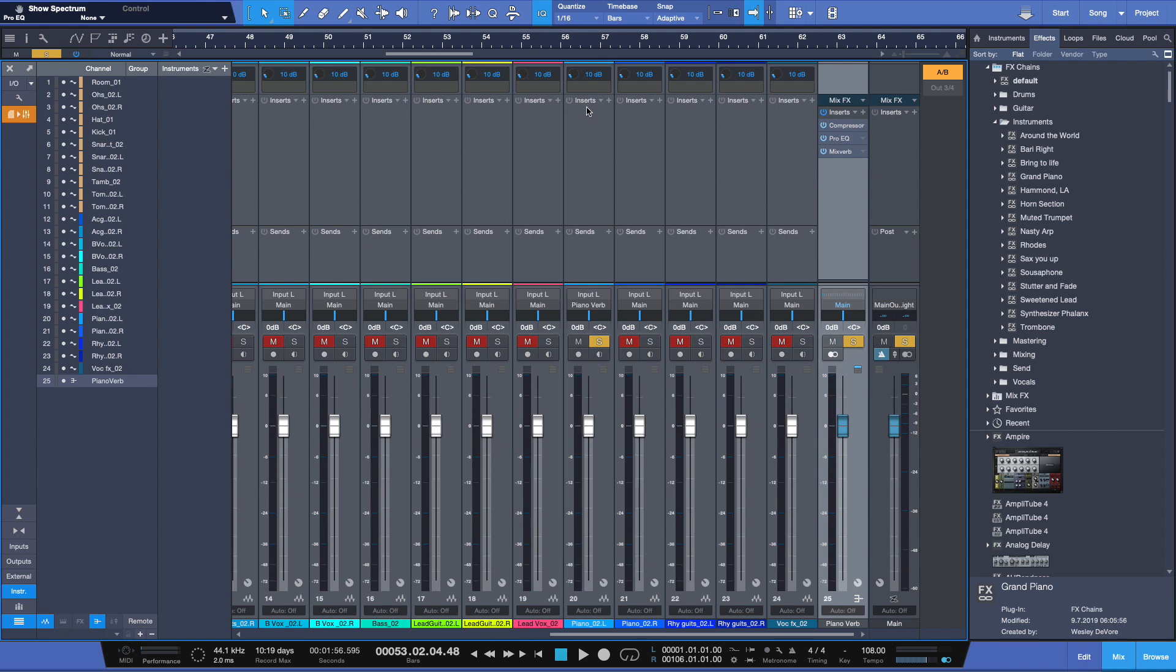Processing here under inserts is things that happen in series, in line, one after another: an EQ, a compressor, some gating, for example. But setting an effect to like a time-based effects like reverbs and such here, like we have reverb here.